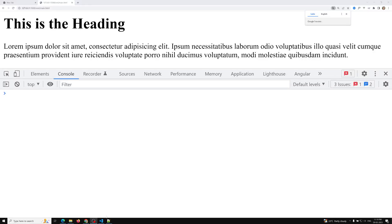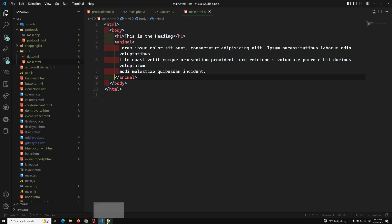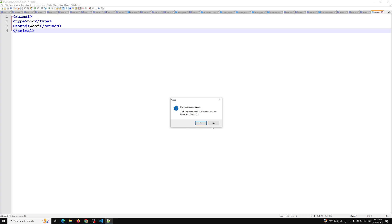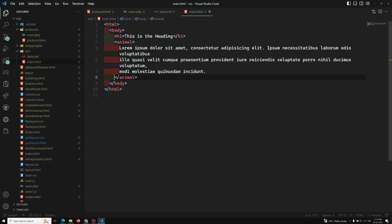Hi friends, this is Leela. Welcome to my channel Leela WebDev. In this video we will see how we can parse XML data in JavaScript. This is also one of the important things before proceeding to the AJAX topic. I want to cover this to build a solid understanding and solid fundamentals.